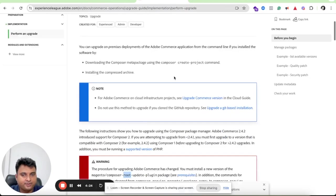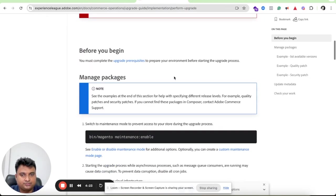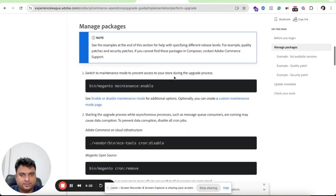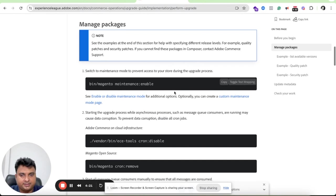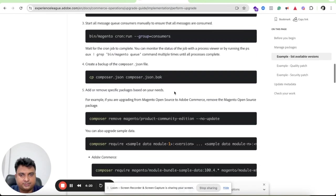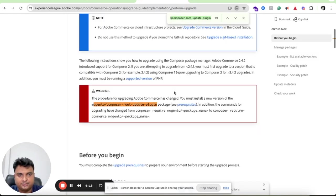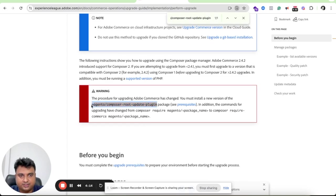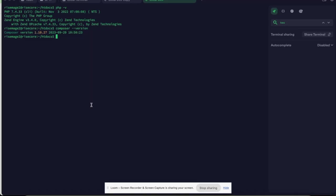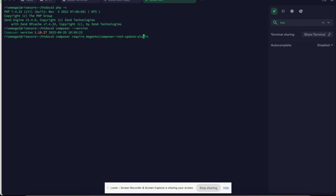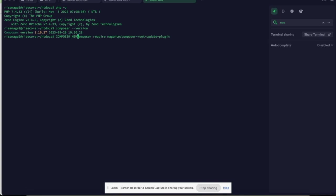Here is the instruction which I can follow to complete the upgrade. I need to make sure that Composer root plugin is installed in my machine. So I'll just go here and type composer require. To increase the memory I'll type composer memory limit.